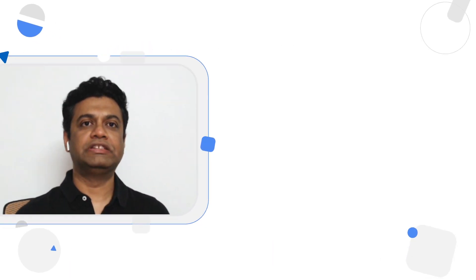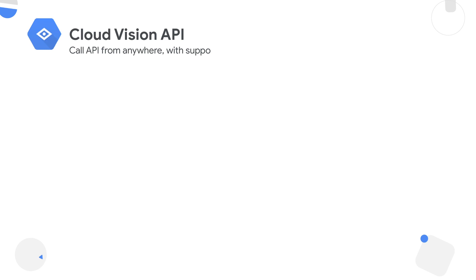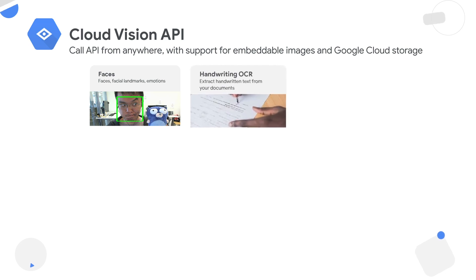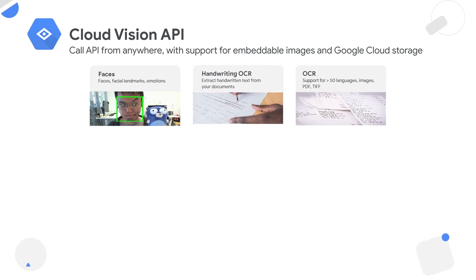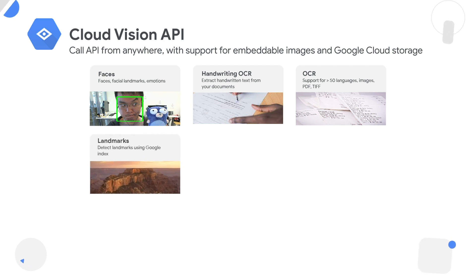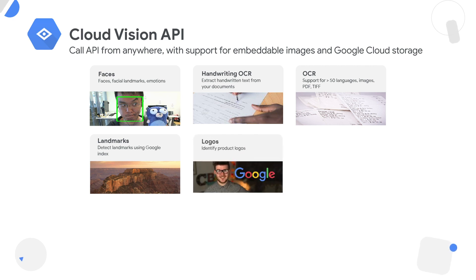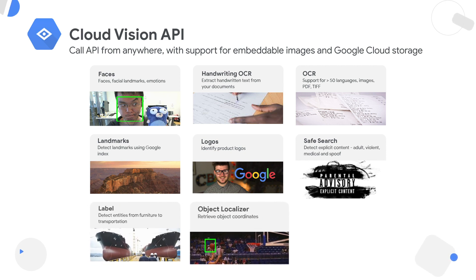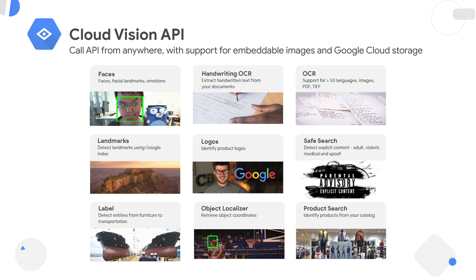The Google Vision APIs offer capabilities such as identifying facial landmarks and emotions in photos, OCR that infers both printed and handwritten text from scanned images, identifying popular landmarks and company logos from photographs, and enabling smarter, safer search to retrieve relevant products from your catalog.